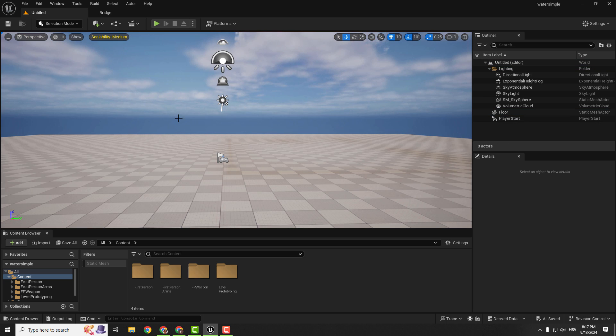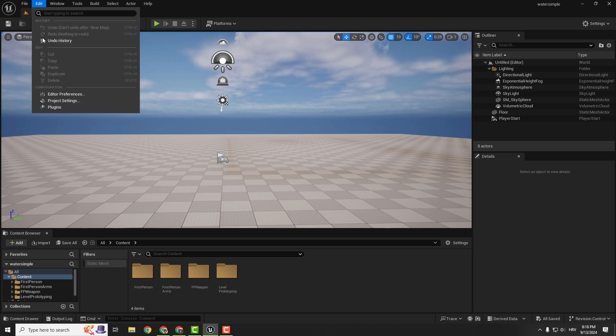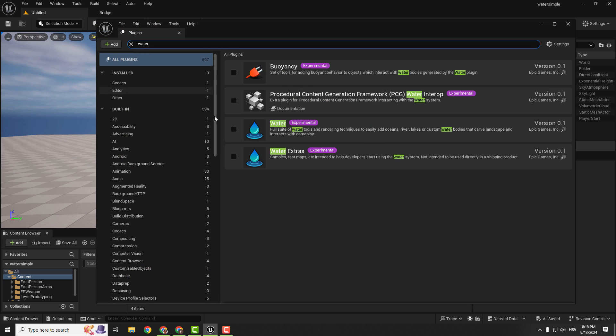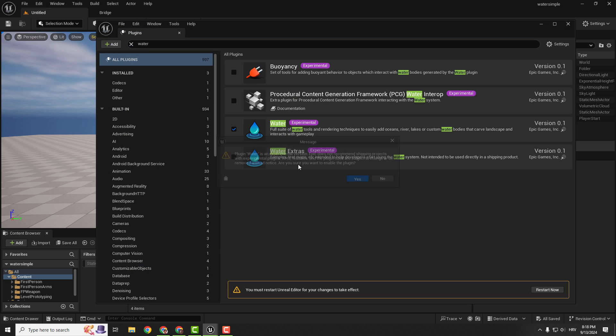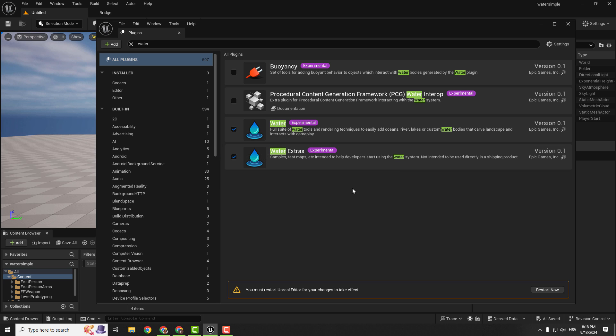The first step is that we need to enable our water plugin. So go to edit plugins, type in water and enable these two plugins and it will ask you to restart your engine.